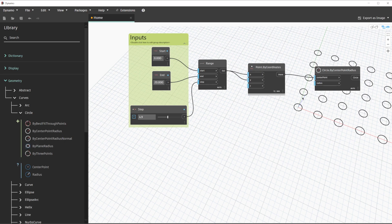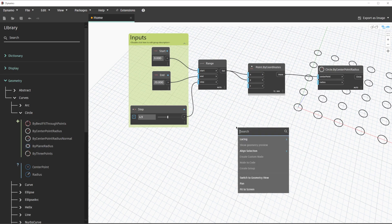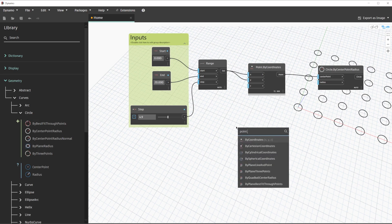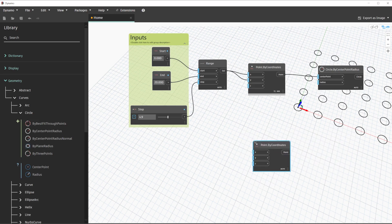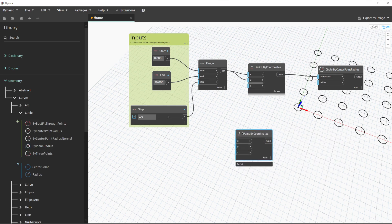For these circles to be controlled computationally, we want to control their radius based on their proximity to an attractor. In order to build an attractor point, we can go ahead and search for an additional point by coordinates node. We'll right-click and search — point by coordinates should show up. We'll use the XYZ option once again, and like before we will see a new point at the origin being created.